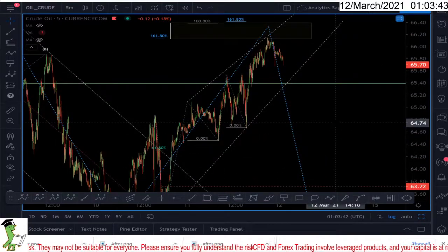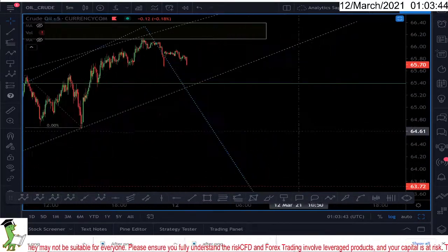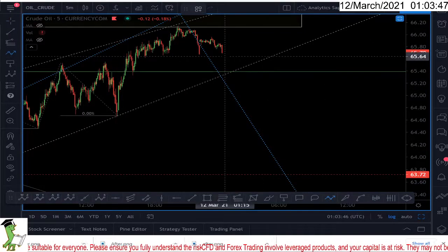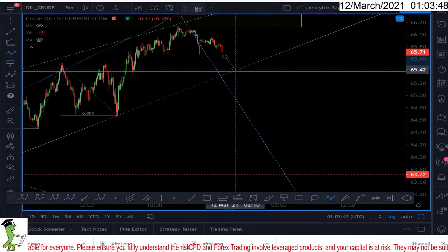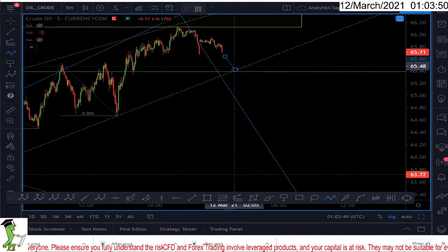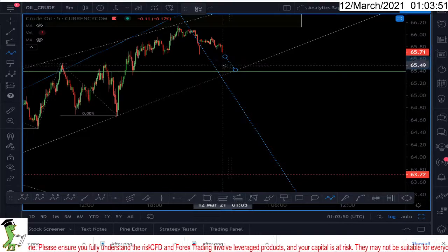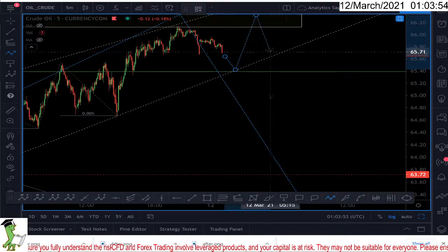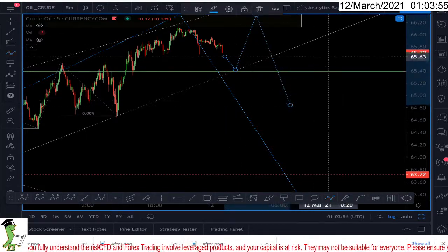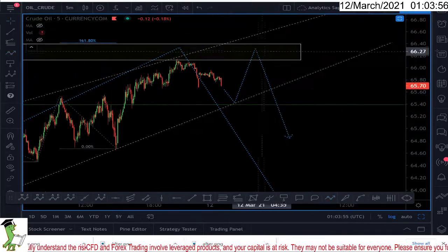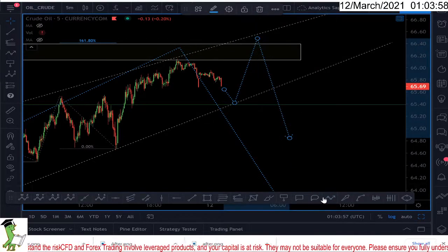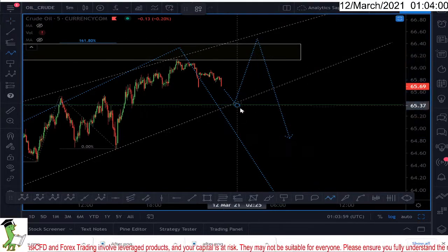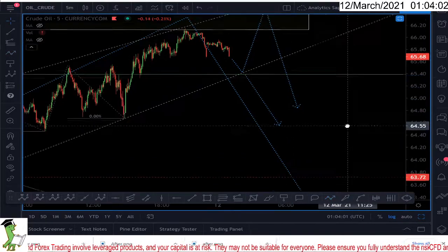I'm still waiting for more confirmation. Maybe the market should come back to the strength channel — that's really important — and then I'll see how it's going to perform. Are we going for one more wave up and then down? That's one possibility to the trend channel, and the other possibility is that from here we go down.